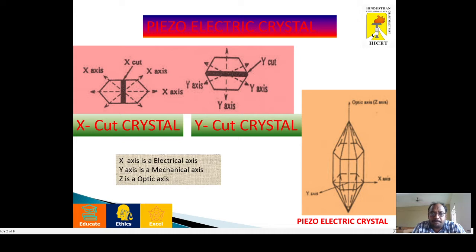Regarding the x-axis: when the cut is perpendicular to the x-axis, it is called an x-cut crystal. Regarding the y-axis: when the cut is perpendicular to the y-axis, it is called a y-cut crystal.